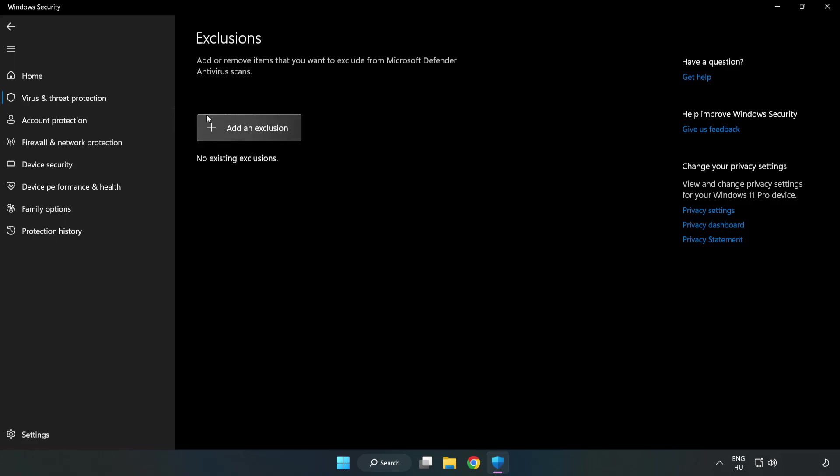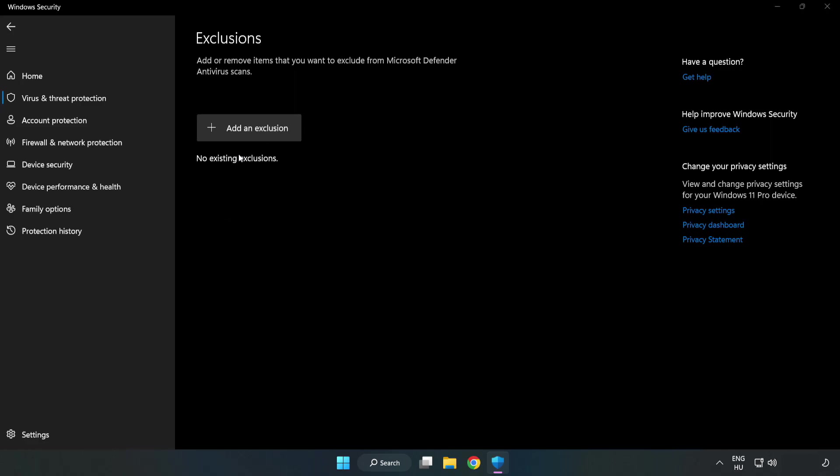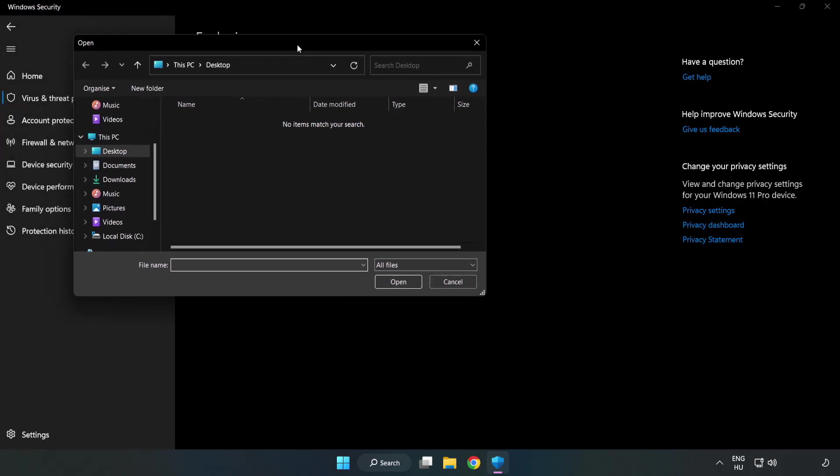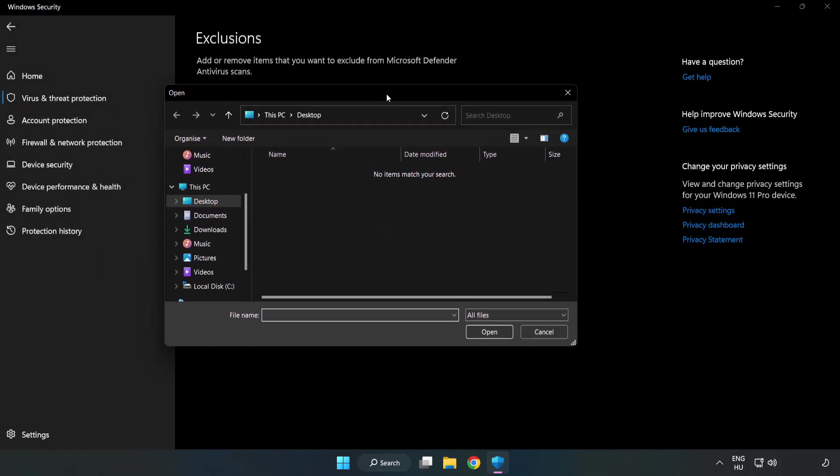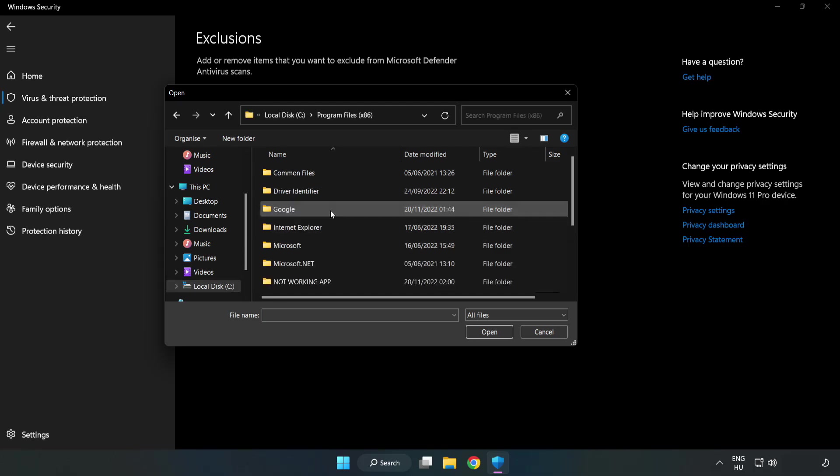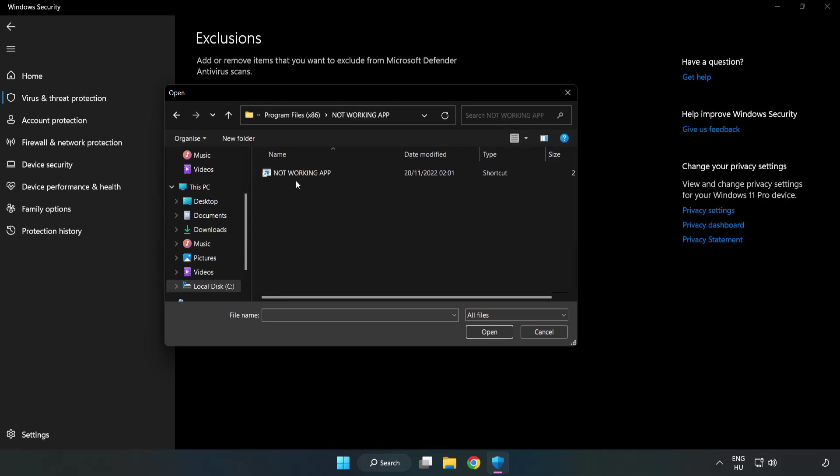Add an exclusions. Try file and folder. Find your not working application. Select and click open.